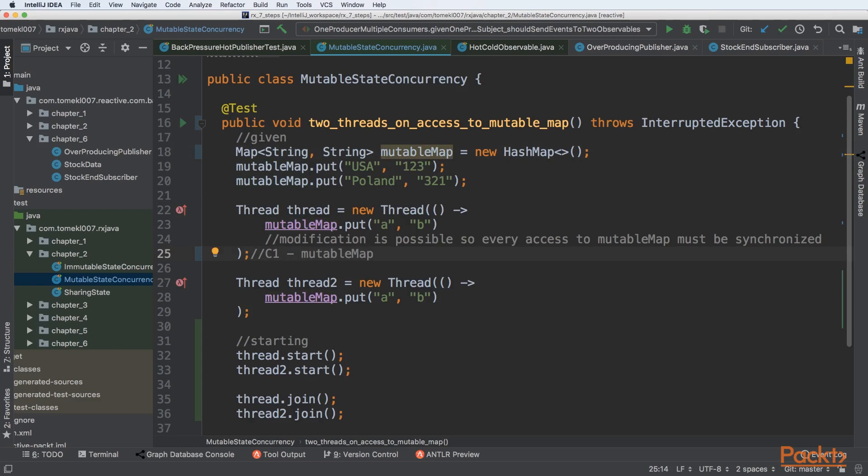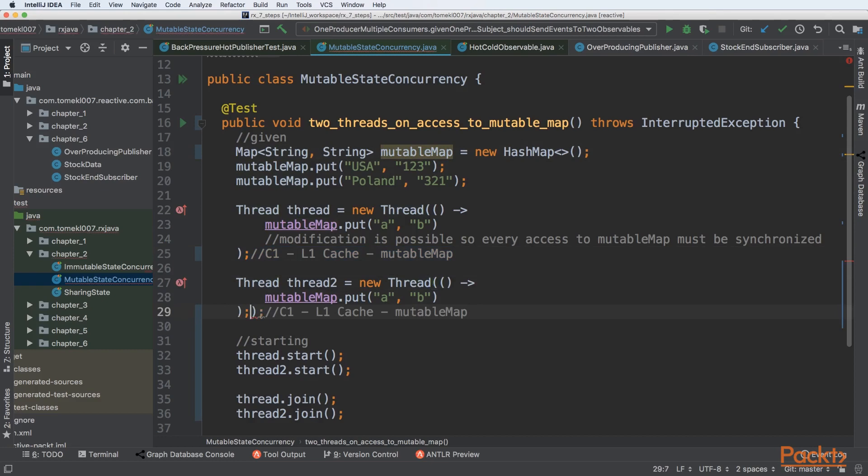So in the L1 cache it can have a copy of this mutable one, and that thread can be executed in the second core, in the C2.